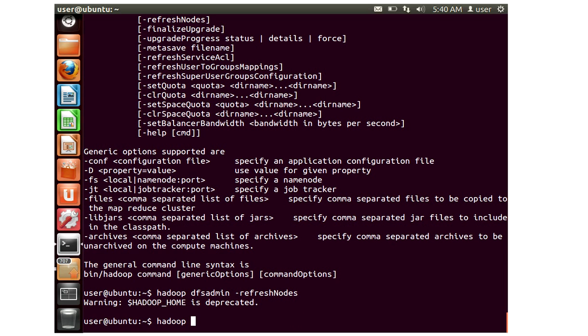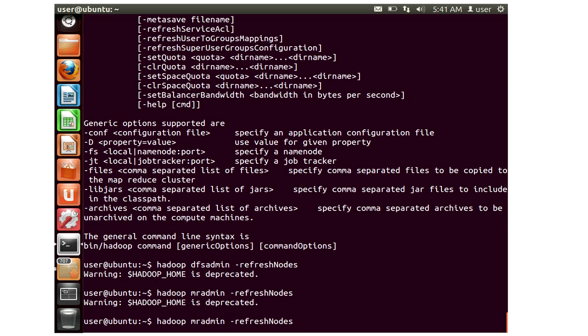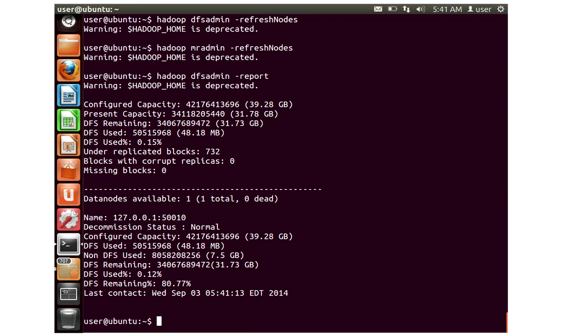Let's move to the next command called Hadoop mradmin and again refresh nodes. This will also notify the namenode to re-read the exclude or include list and disconnect the worker node which is supposed to be decommissioned. Once you execute them, you can go back and call Hadoop dfsadmin and hyphen report to check the status of your decommissioning process. Here you can see that I don't have any decommissioned status, so it's normal.